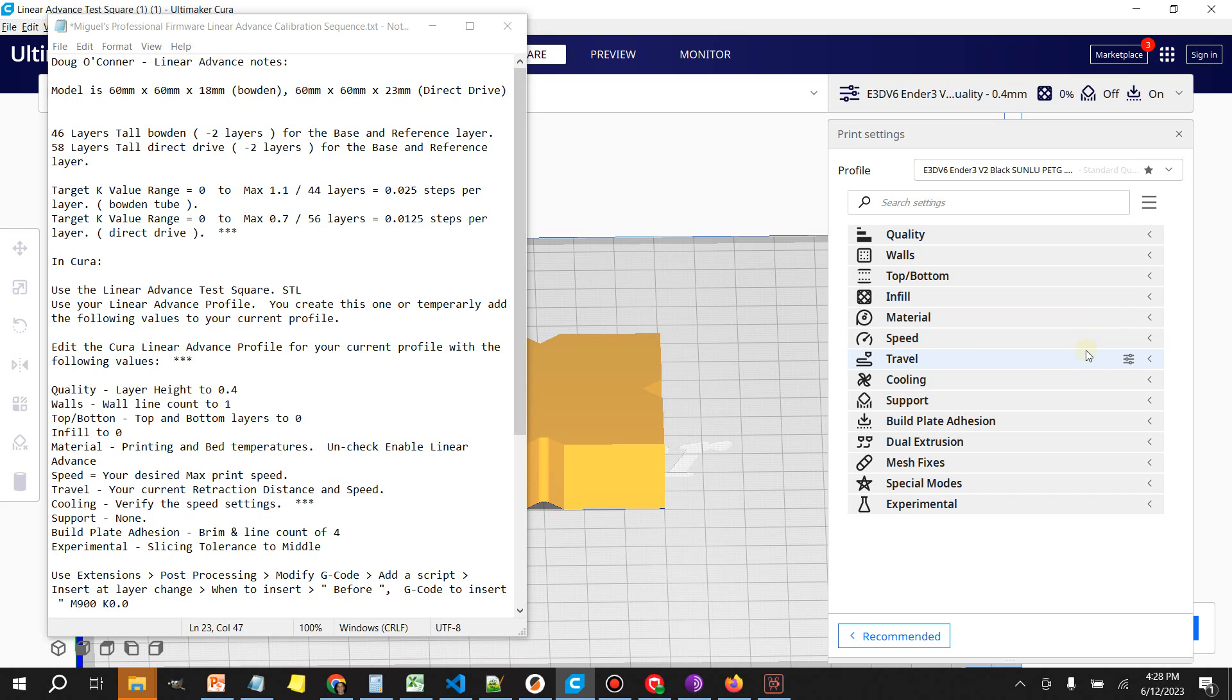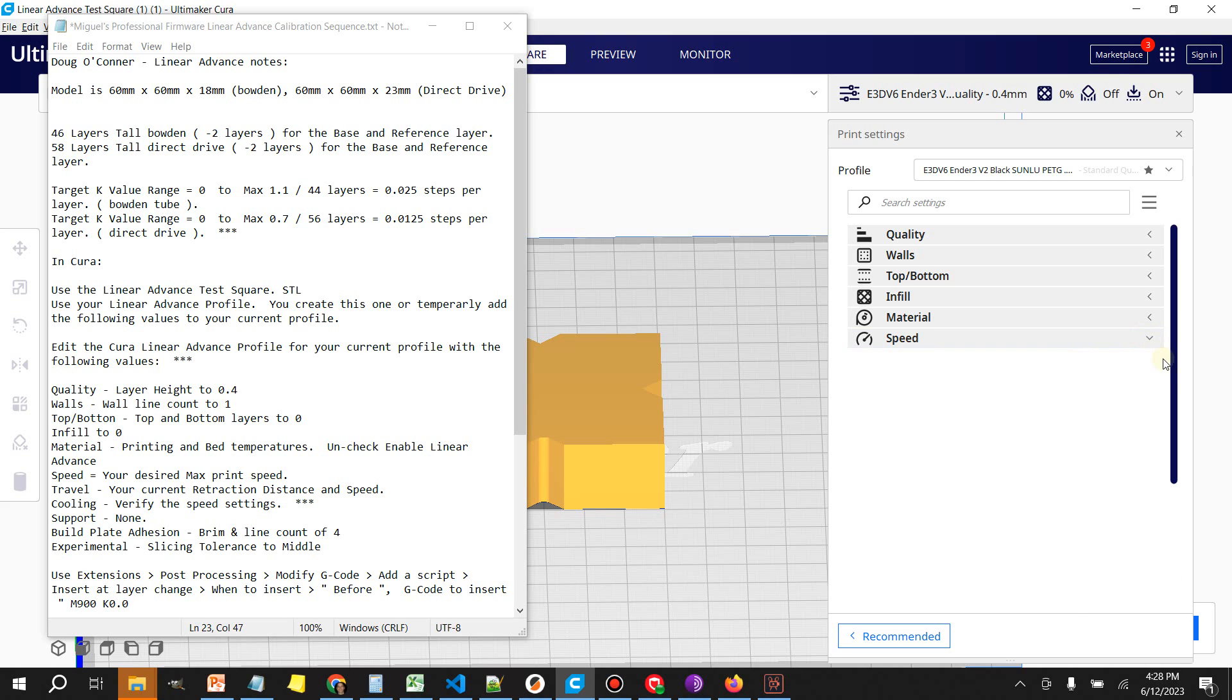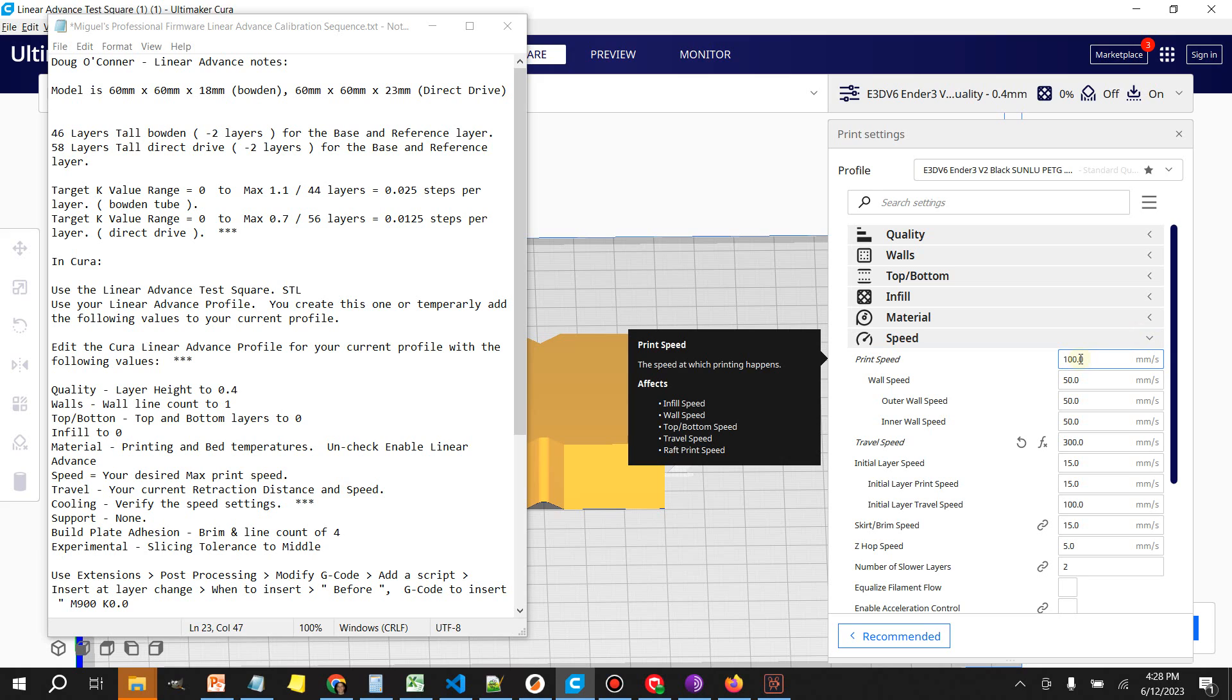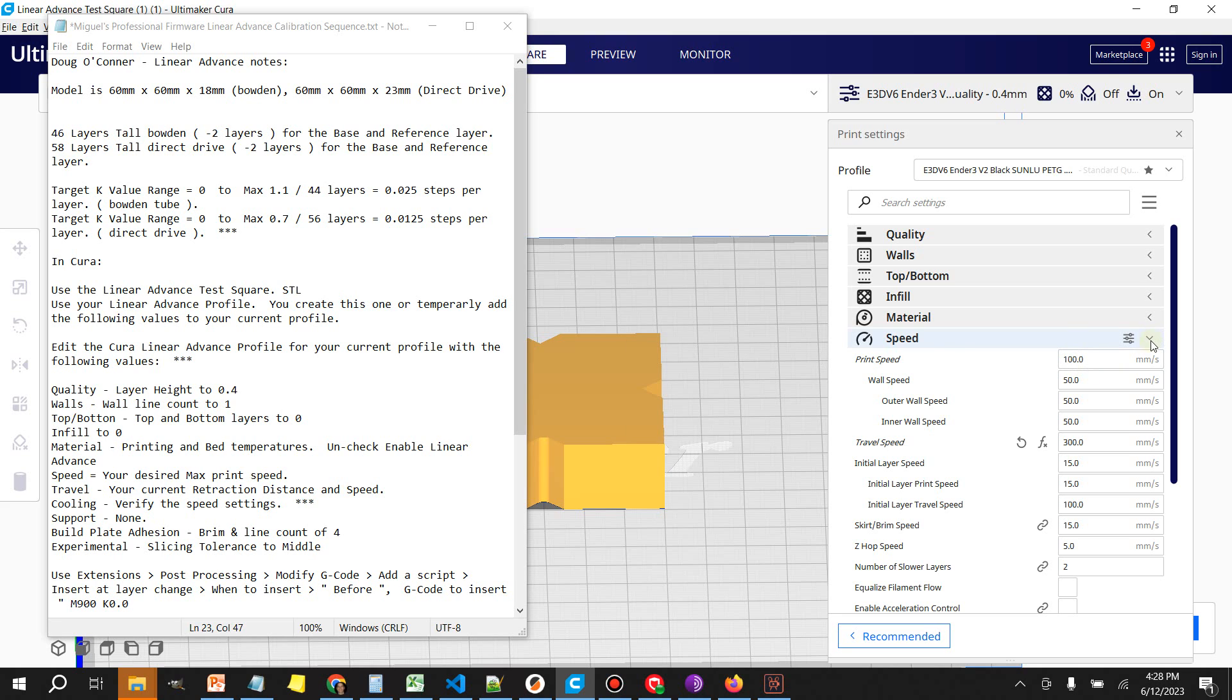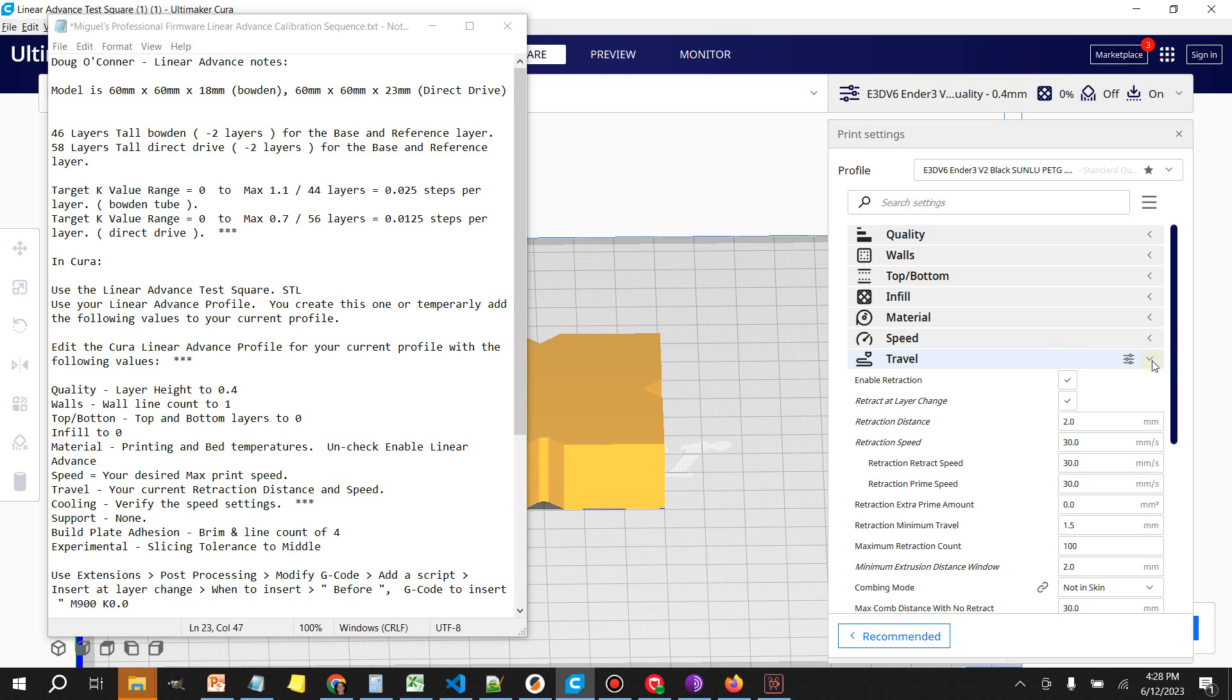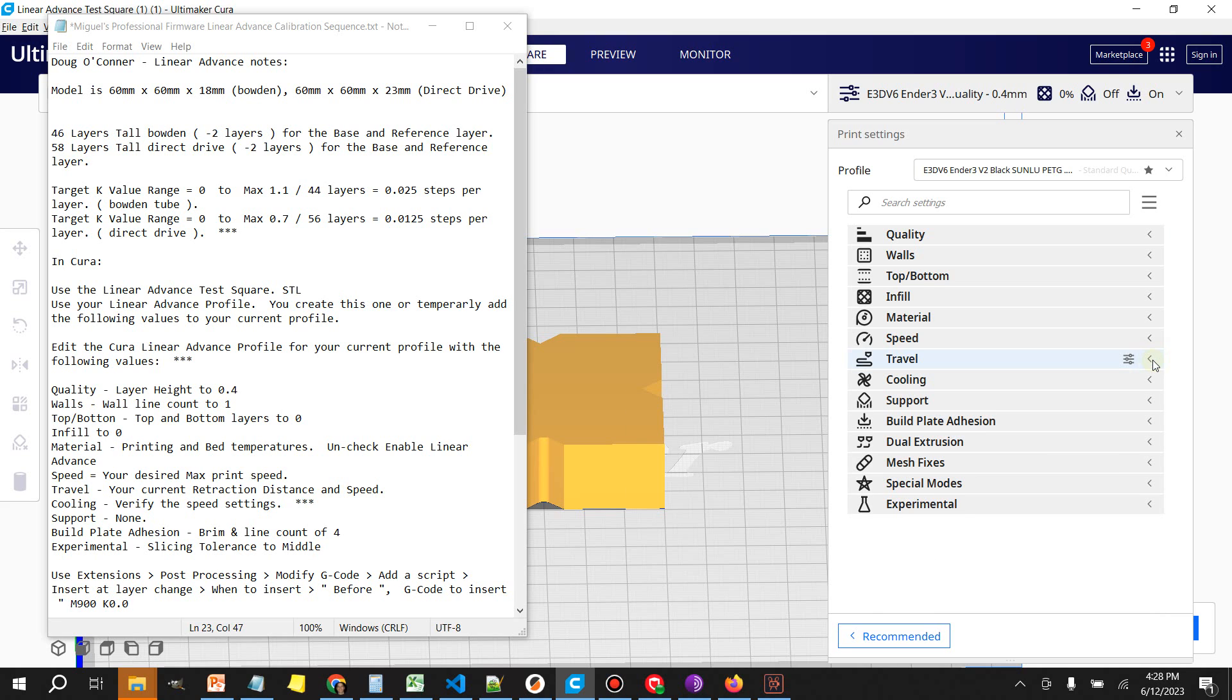Whatever your building material temperature and build plate temp needs to be, go ahead and set those. For speed you want to have whatever your maximum print speed is going to be. If you guys typically print at 100 millimeters a second, go ahead and set that. Set your retraction distance and retraction speed, this is whatever you currently print with.